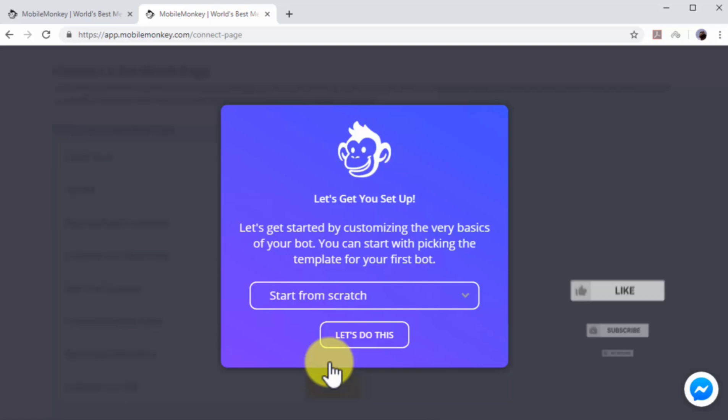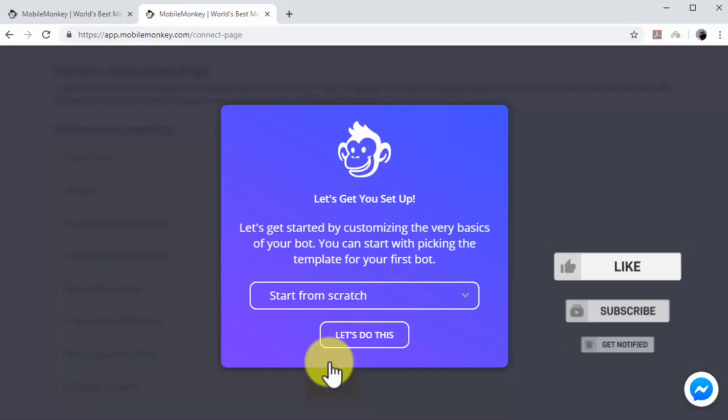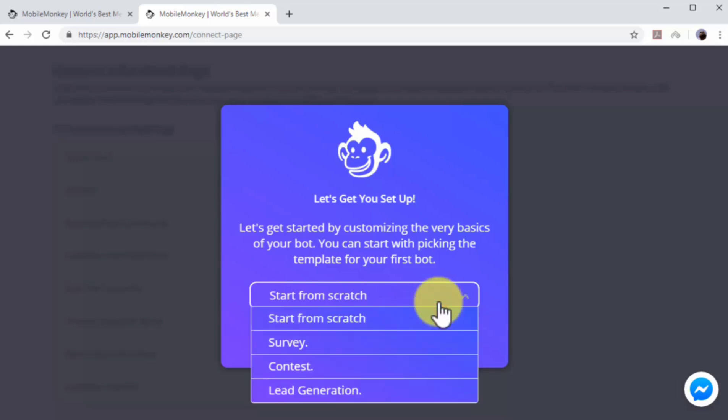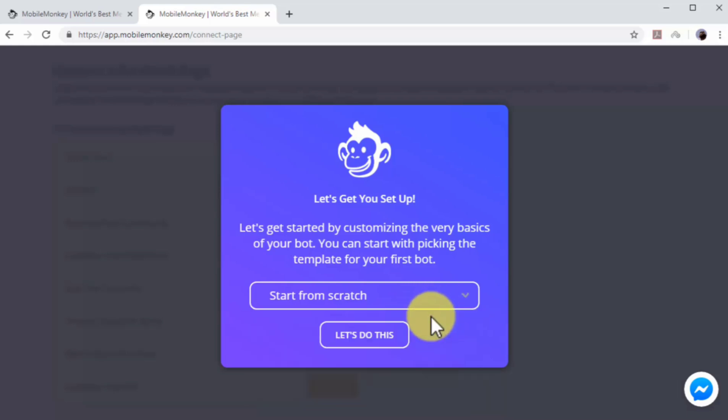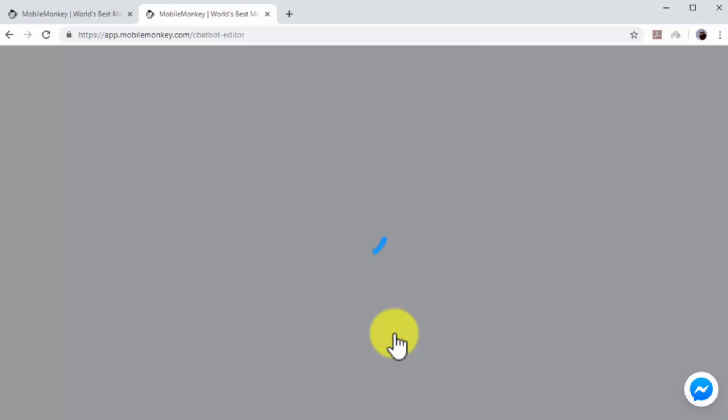Next, you can select the chatbot template. In this example, we will skip selecting a template so we can show you how to edit your chatbot from scratch. Select Start from scratch and then click on Let's Do This. Now you will get access to the chatbot editor.